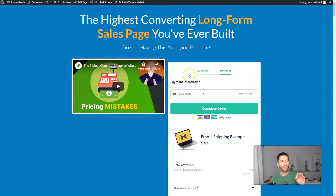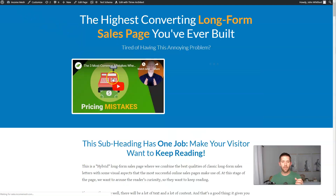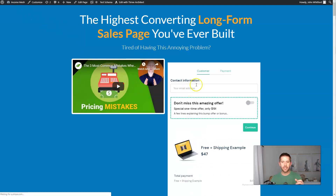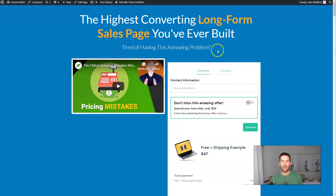I'm going to refresh the page to show you how quickly the embed loads up. I hit refresh, it's here, and then boom — the page loads pretty much instantly, maybe a half second after the rest of the video. So it's going to be a really good converter for you.